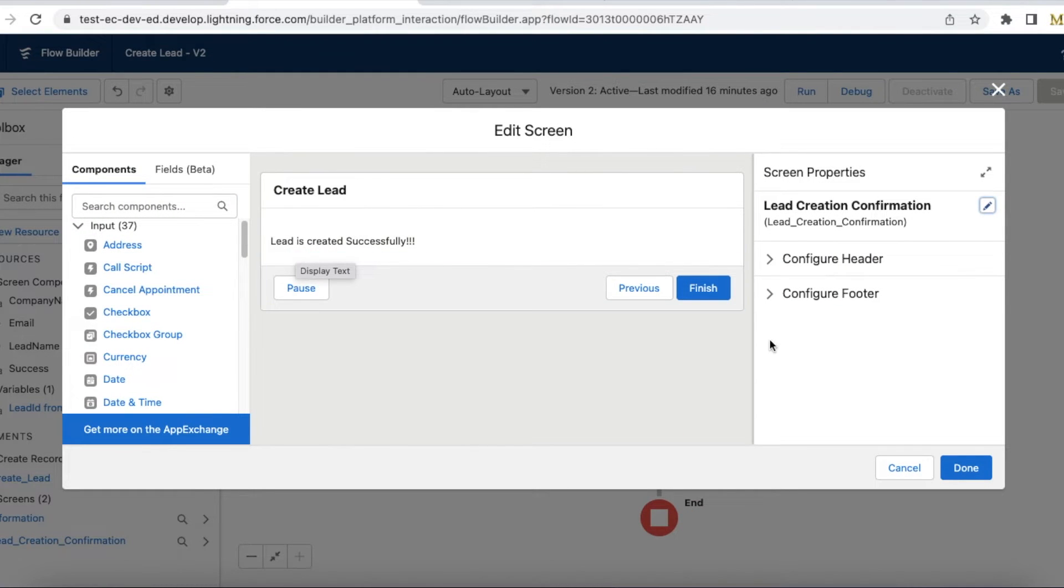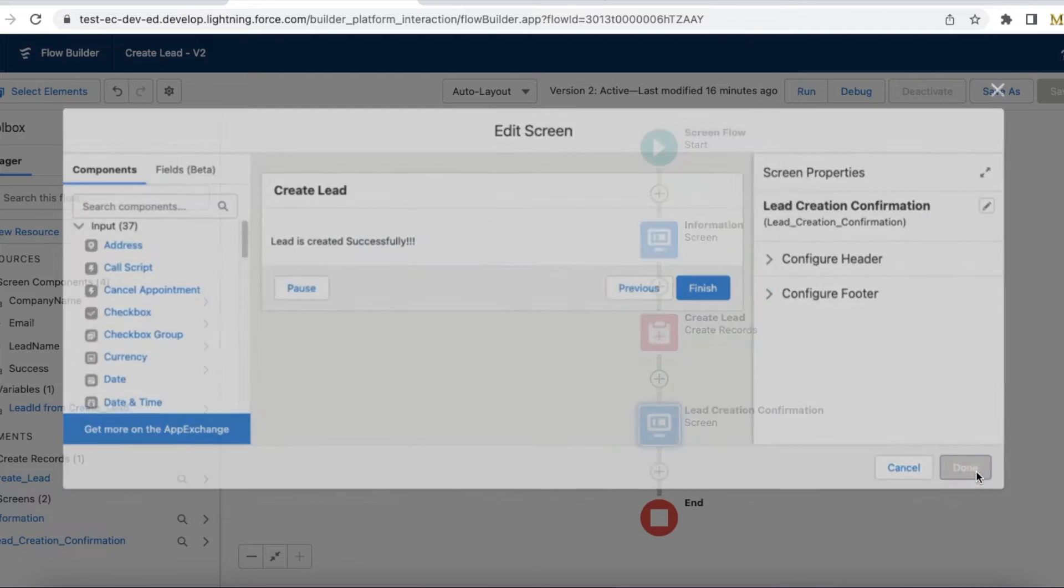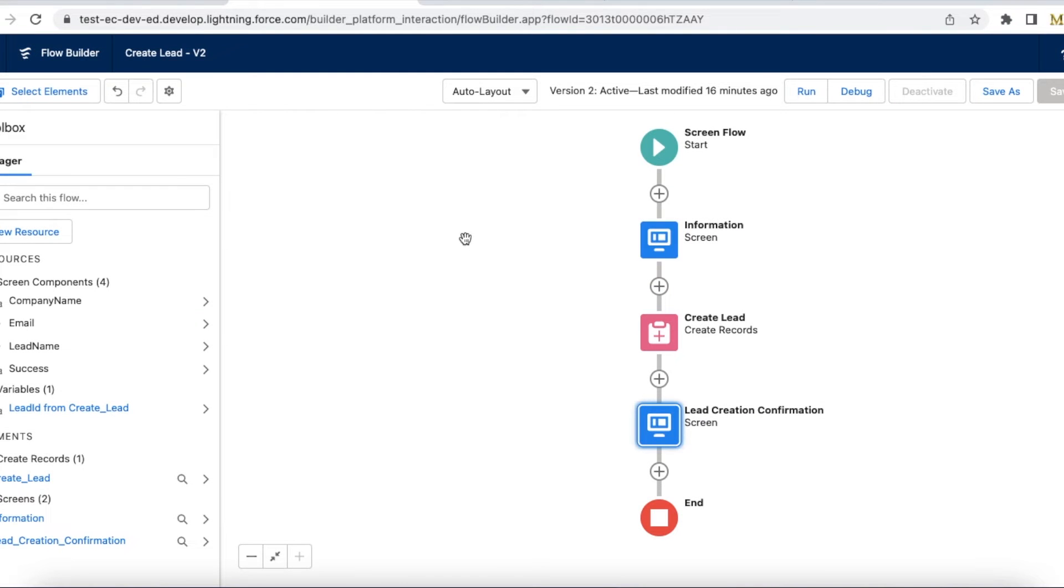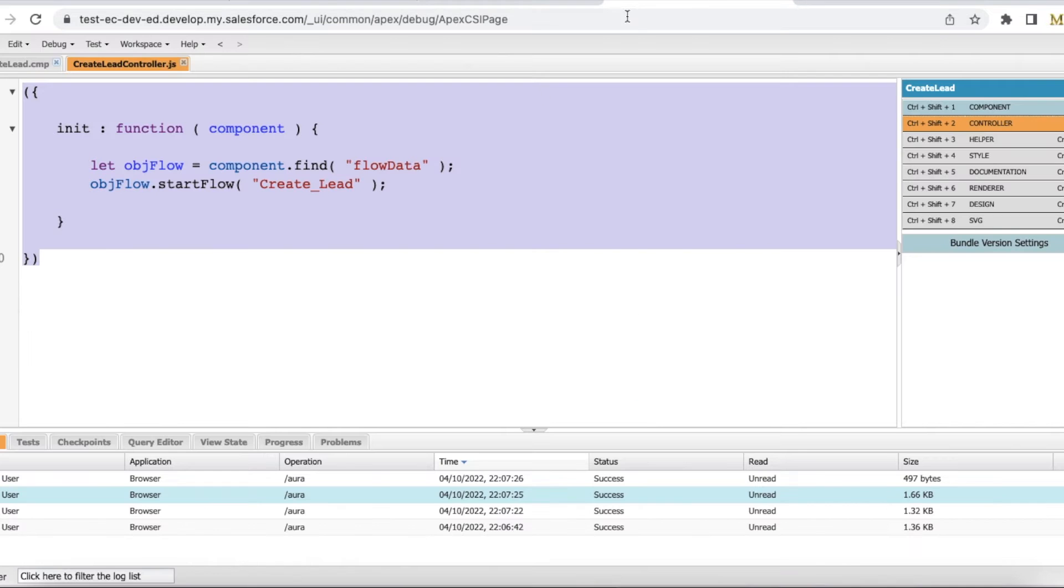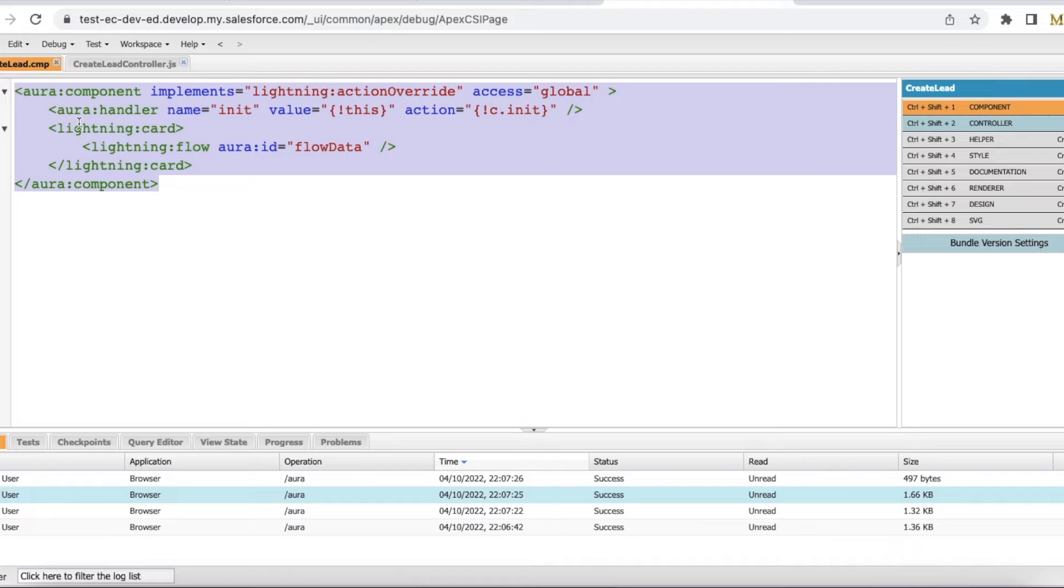When I click the standard new button, I would like to call this screen flow. For that, what I have done is I have created a Lightning Aura component.